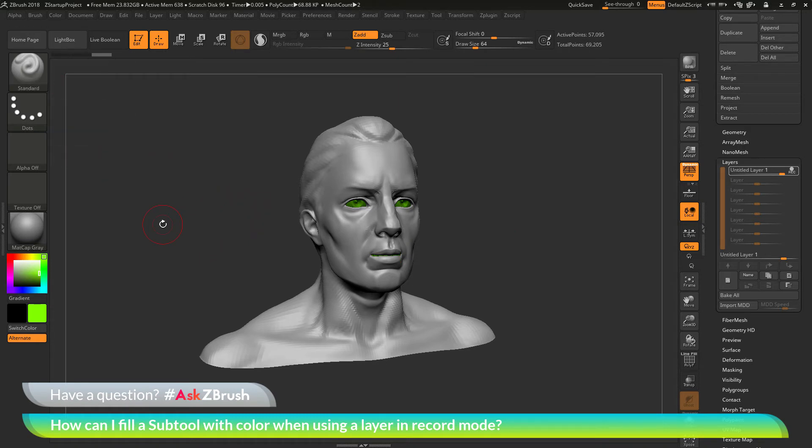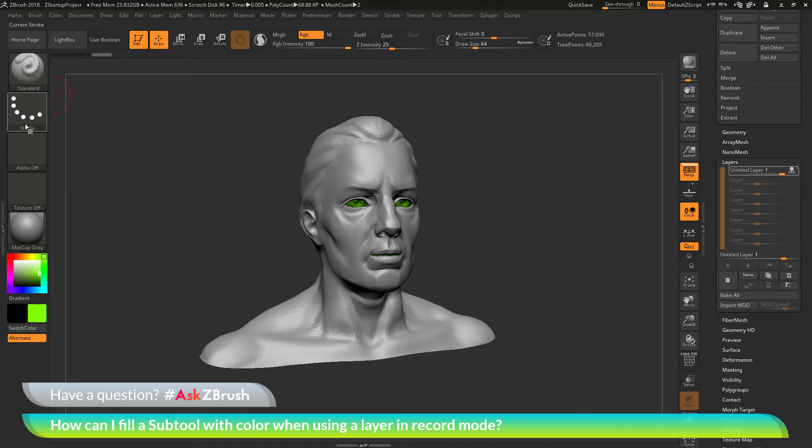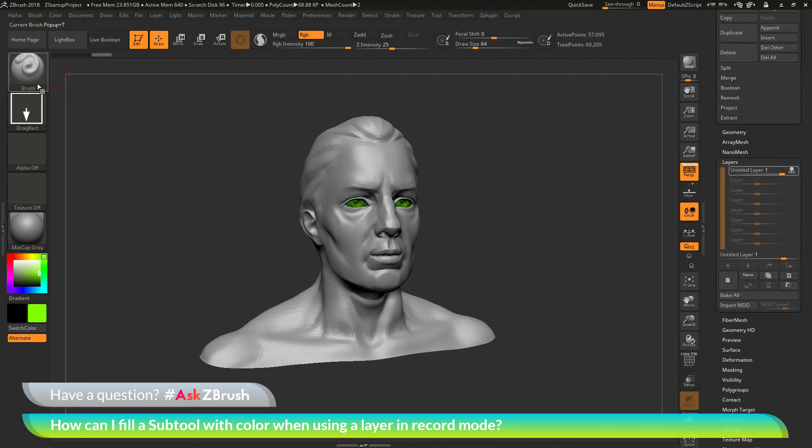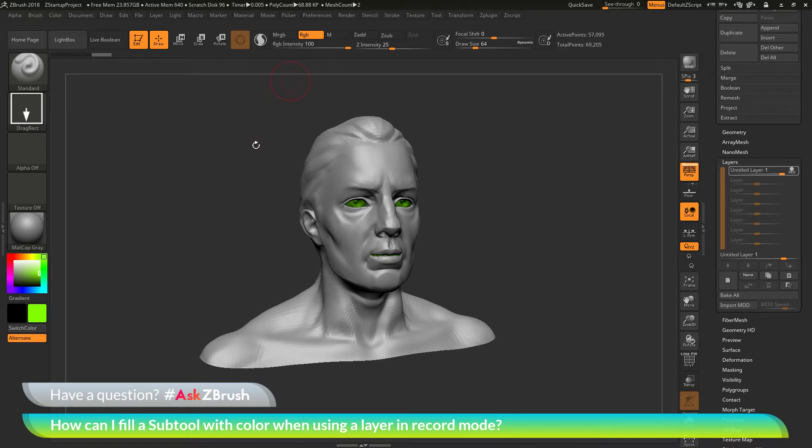I'm going to make sure I have the standard brush selected here at the top. I'm going to turn on RGB. I'm going to turn ZAdd off. Then over here in the stroke palette, I'm going to open this up and select the drag rectangle stroke. Now I have the standard brush set up and I have it in this drag rectangle mode and it's only going to apply RGB.